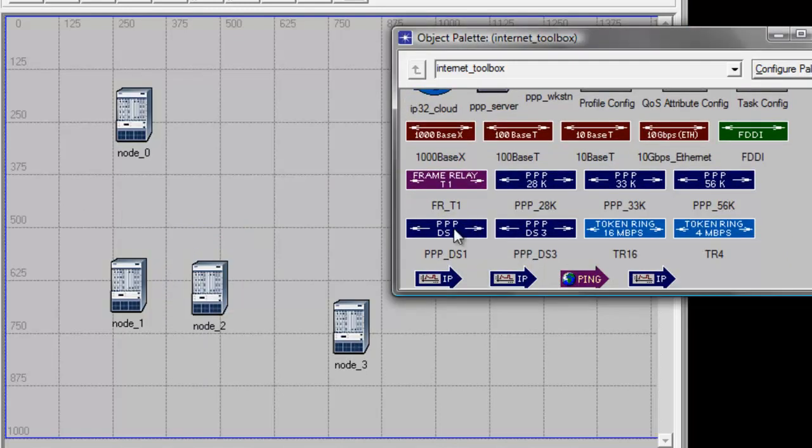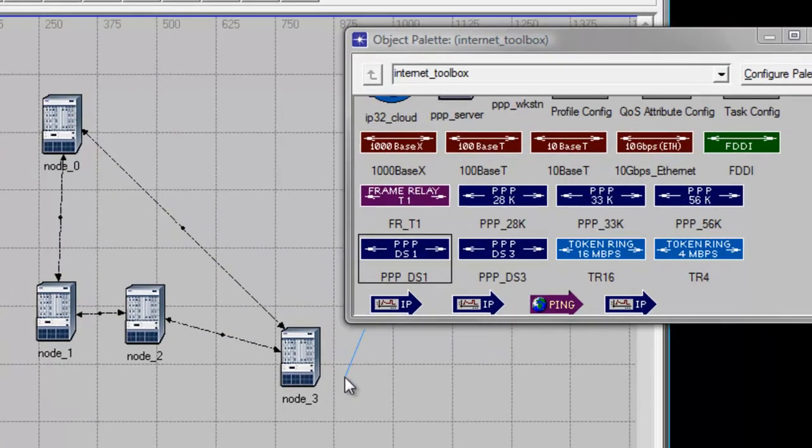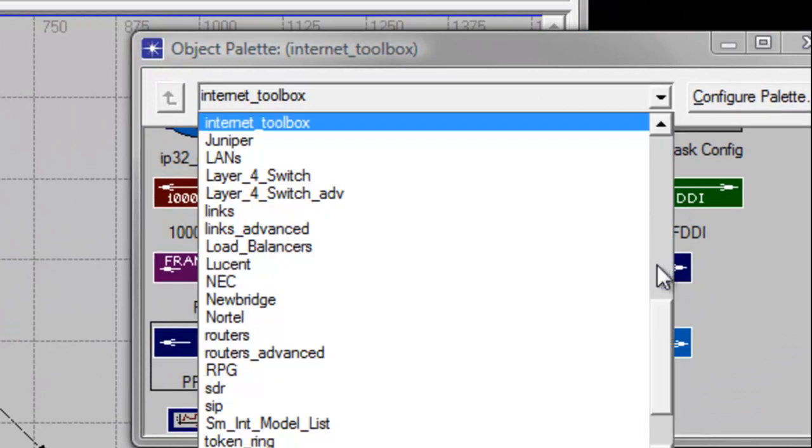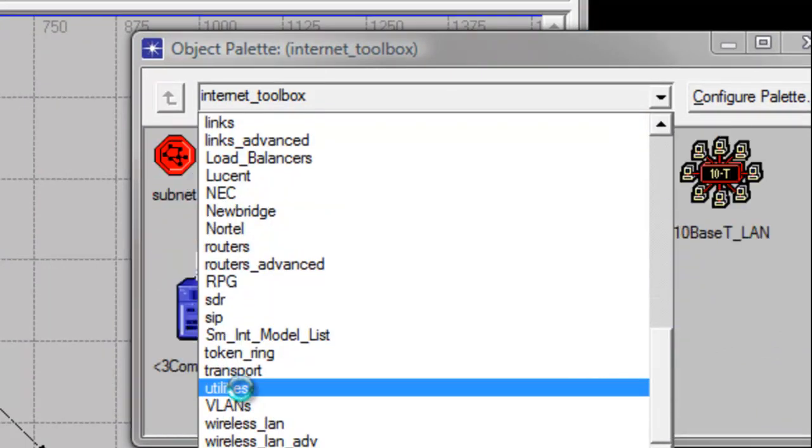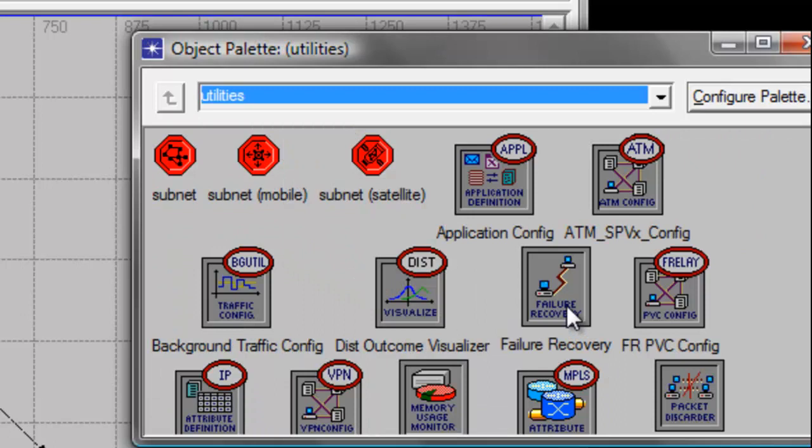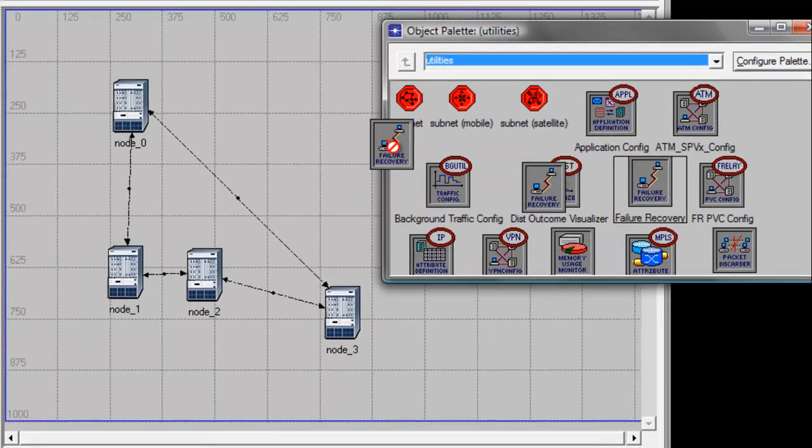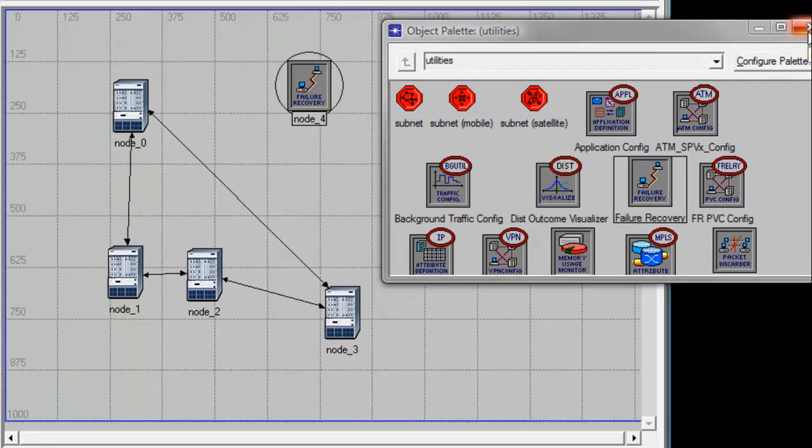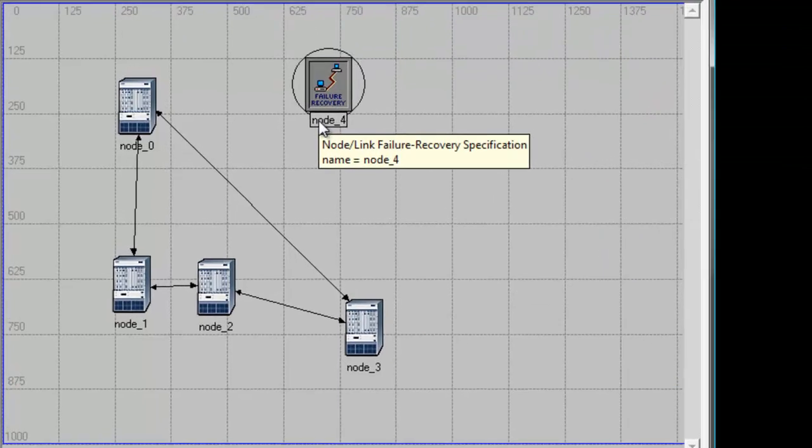In the Object Palette window, click the arrow down button and select Utilities. Then drag the Failure Recovery node into our workspace. Close the Object Palette. Let's go ahead and rename our nodes.